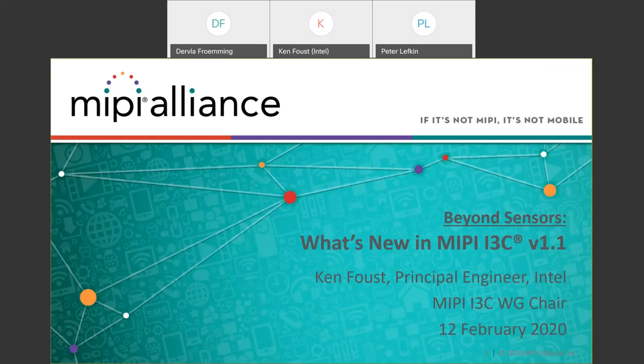Good day, everyone. Thanks for joining the MIPI Alliance webinar, Beyond Sensors: What's New in MIPI I3C v1.1. Today's webinar will be presented by Ken Faust of Intel Corporation, who is also the chair of the MIPI I3C Working Group. All telephone lines have been muted upon entry, and we are recording this session. It will be available by the end of the day in the MIPI Alliance Knowledge Library. We're planning to run the session for 60 minutes: approximately 45 minutes of presentation, then a Q&A session.